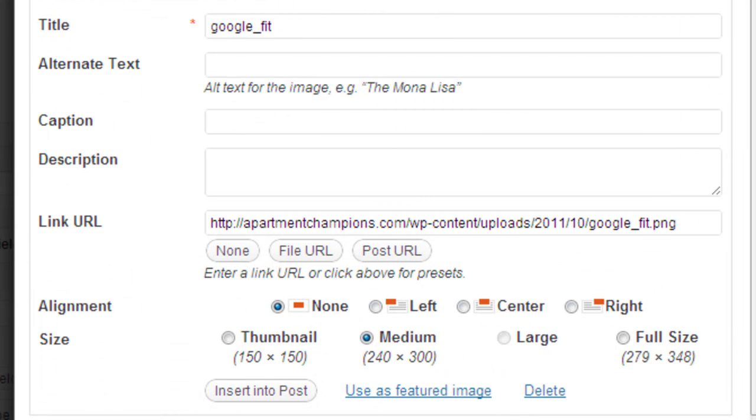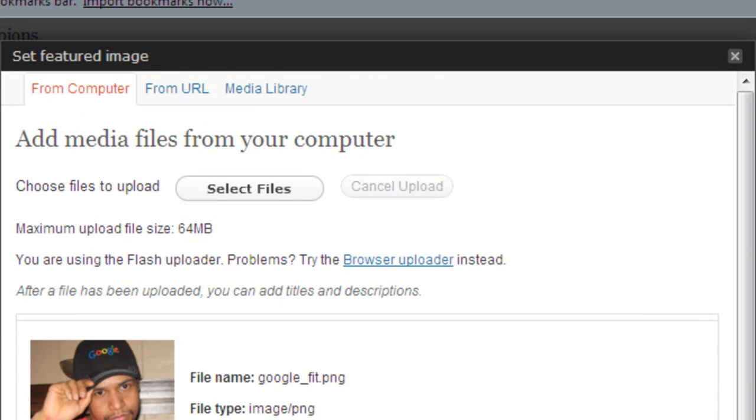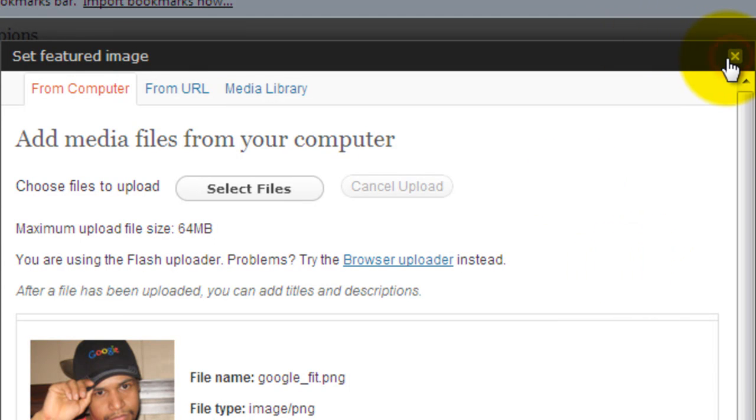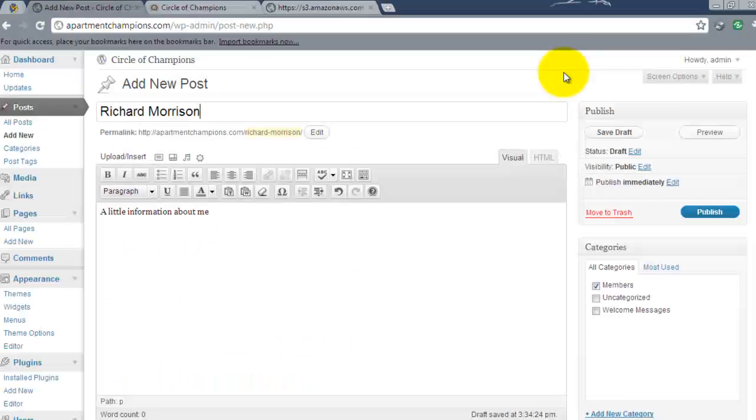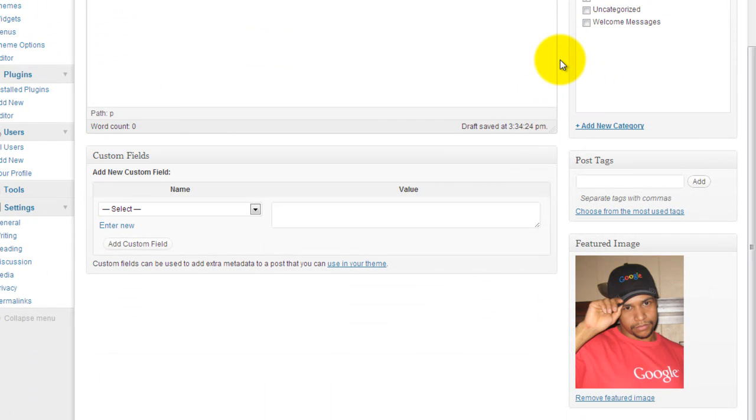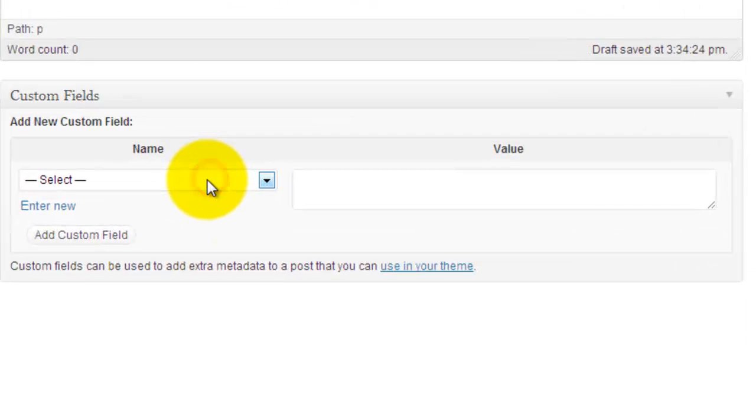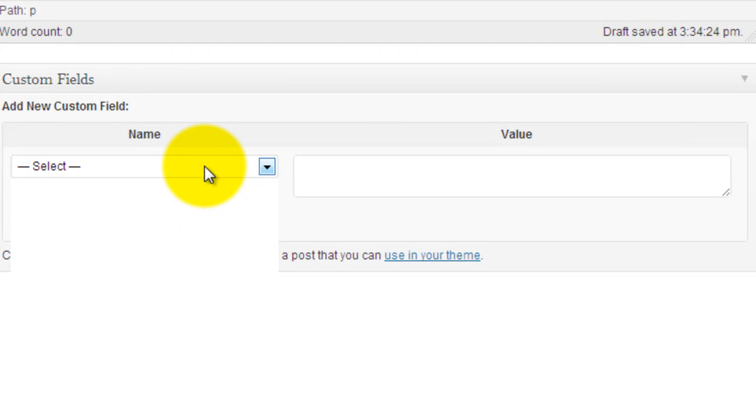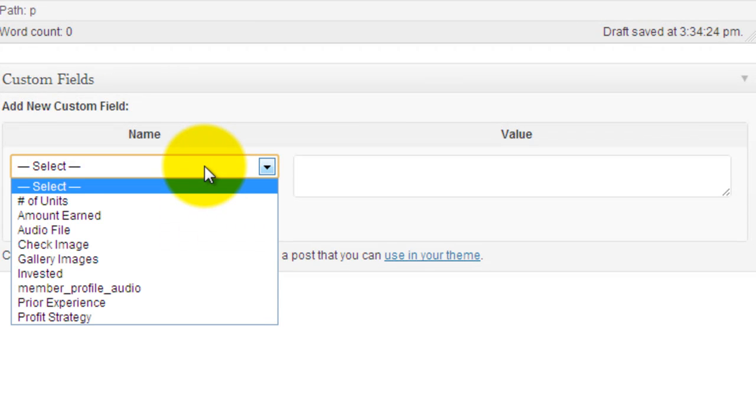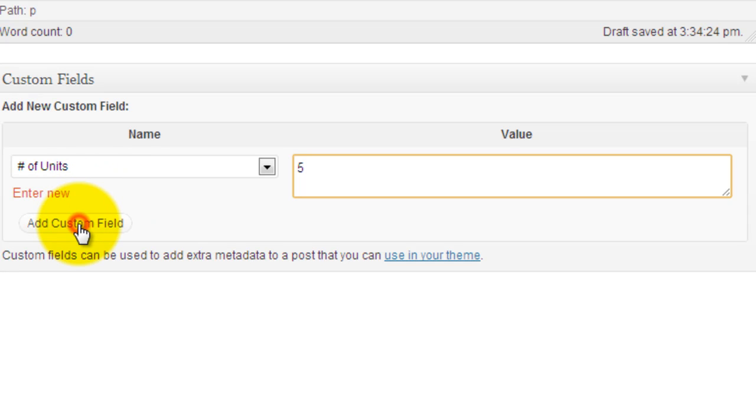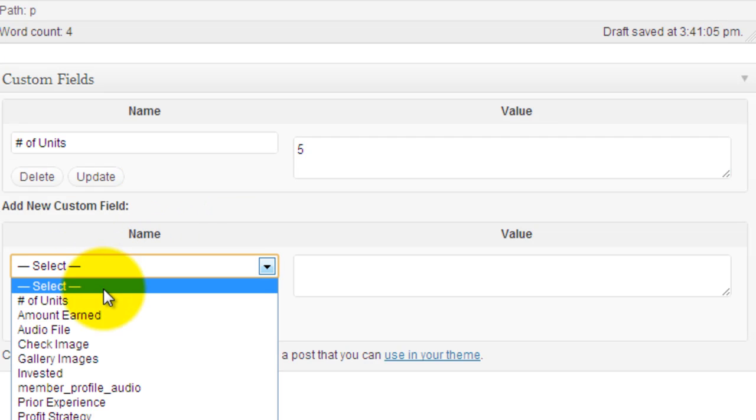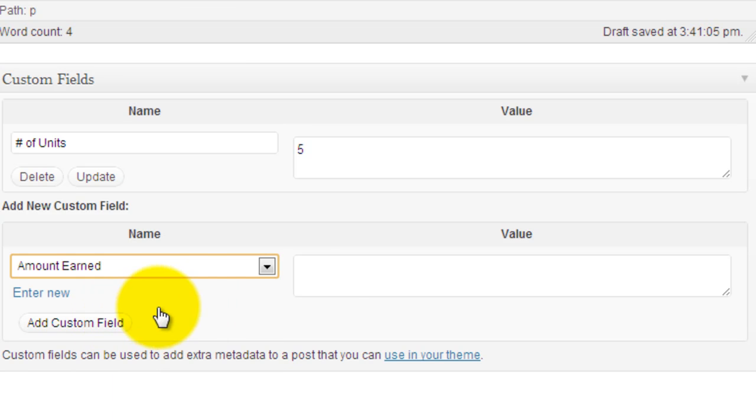You'll now select the user's featured image link. Close this box out and you'll see it down here. The next thing we're going to do is start filling out some of these areas. So for example we hit the drop down number of units. I'll say five. Add custom field. And you'll see that glow yellow. That lets you know that it's actually updated.